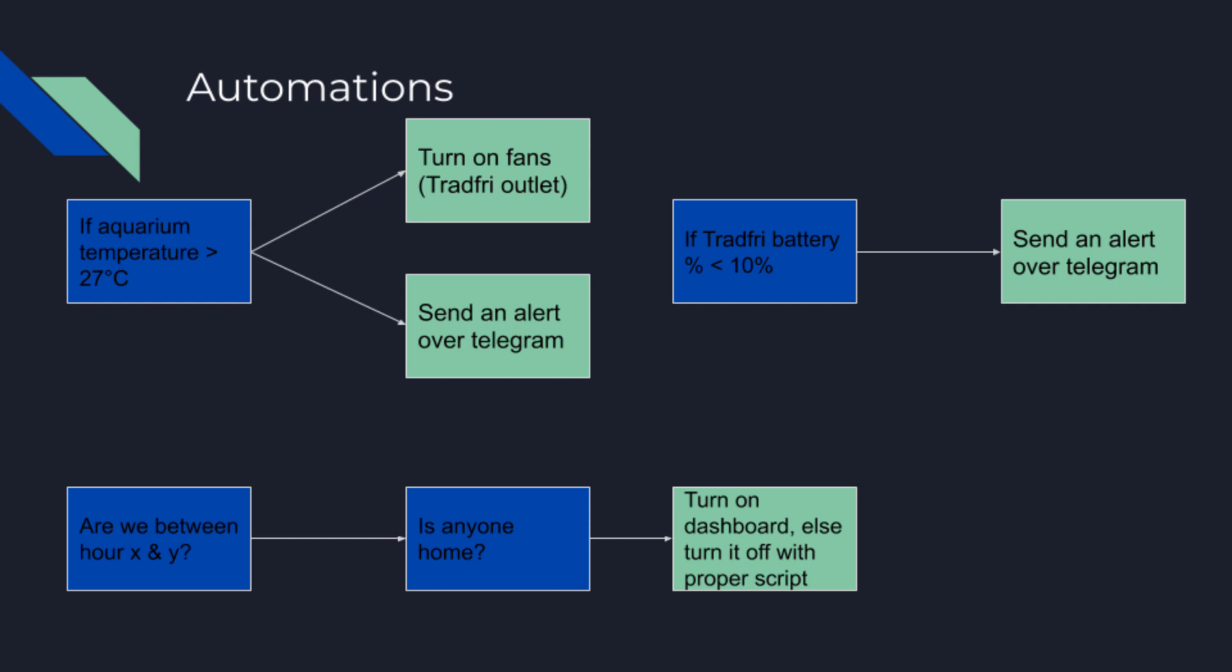I want to turn on a fan that will blow on the water surface, which will cool it down a little bit. And because, at that point, the temperature is 27 degrees, I also want to know that. So I want to receive an alert over telegram to let me know that my aquariums are getting quite high temperatures.